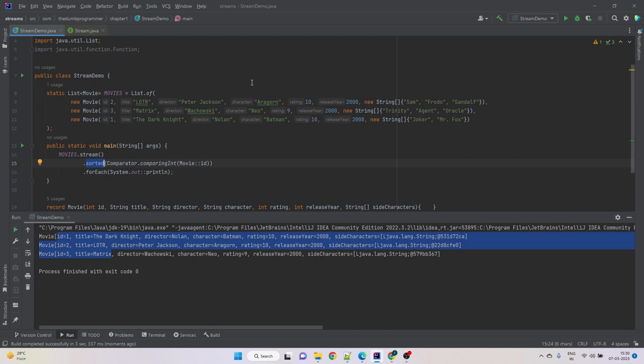That's how we use the sorted methods on a stream and sort items within it. That's it for now. Thank you.